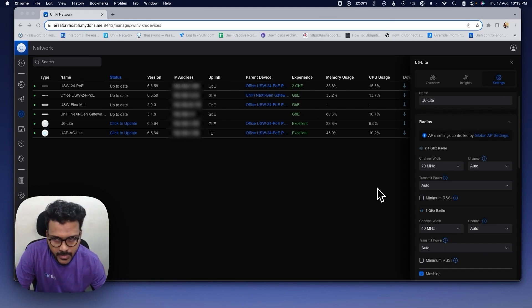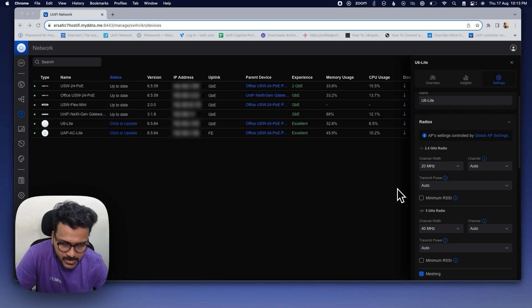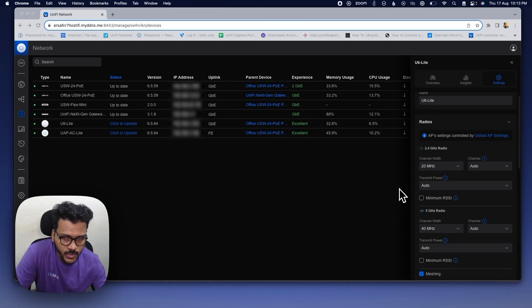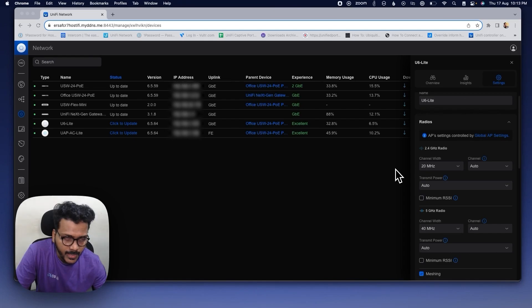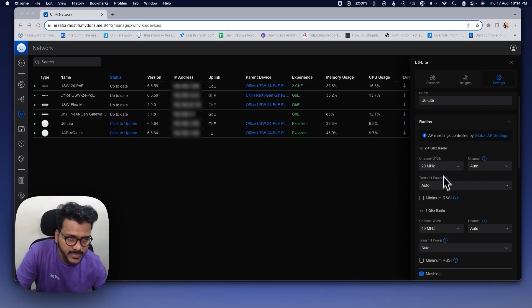Channel widths like 40, 80, and 160 MHz are mostly used on the 5 GHz and 6 GHz bands due to their wider spectrum. The most commonly used widths are 40 MHz and 80 MHz. The 160 MHz width is used by some clients but also requires DFS channels. If you want higher throughput and better speed, you can set the channel width to 40, 80, or 160 MHz on the 5 GHz radio.